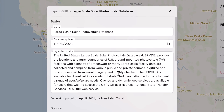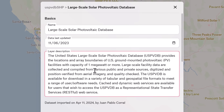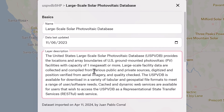First up, we have the basics. Here you'll find the layer name, the date when it was last updated, and a friendly intro to what the data set is all about. It's a great starting point to get to know the data set and how it might be relevant to you.